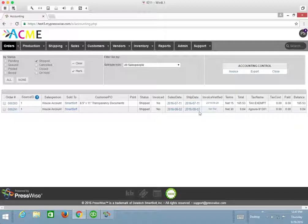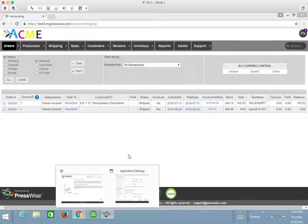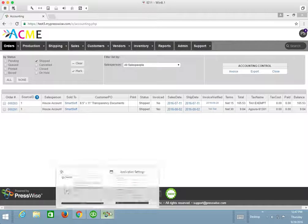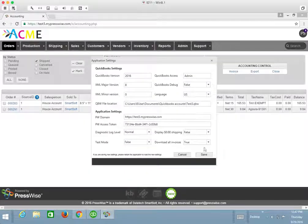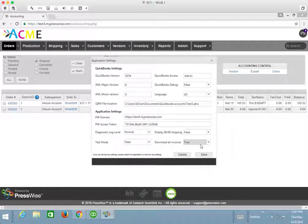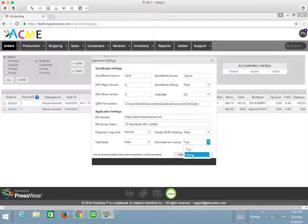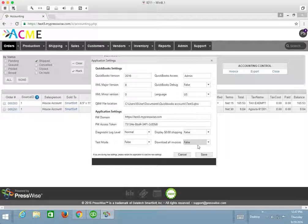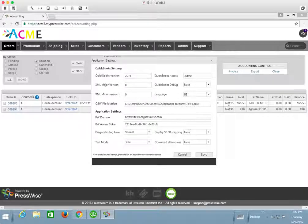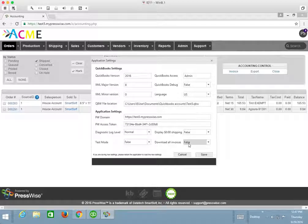If it doesn't, then we would leave the connector tool set to true and download every invoice that we see in that accounting queue. So I want to be very specific and just say that I only want to download invoices that have that invoice verified date to the connector. So I am actually going to set this to false.